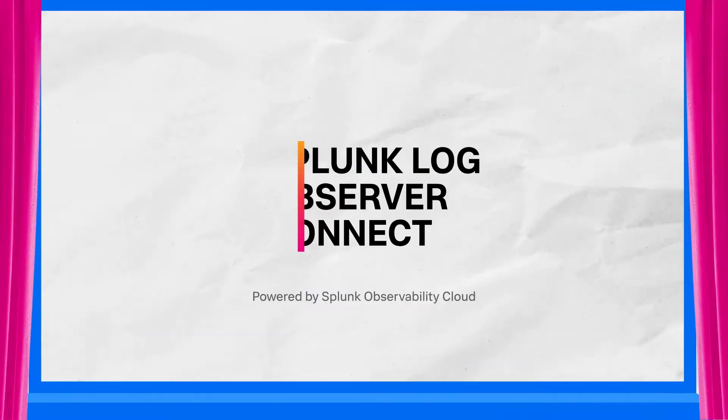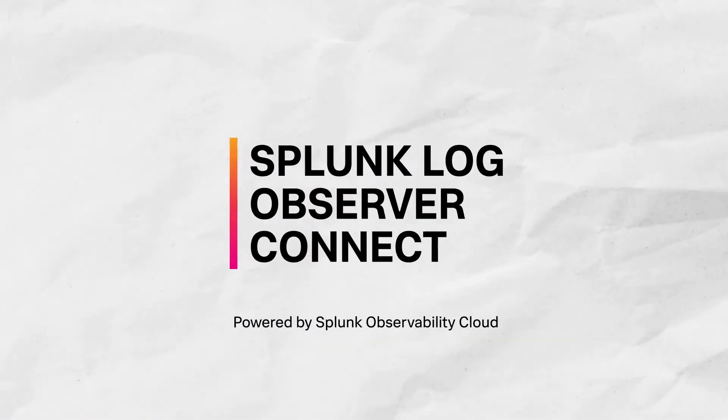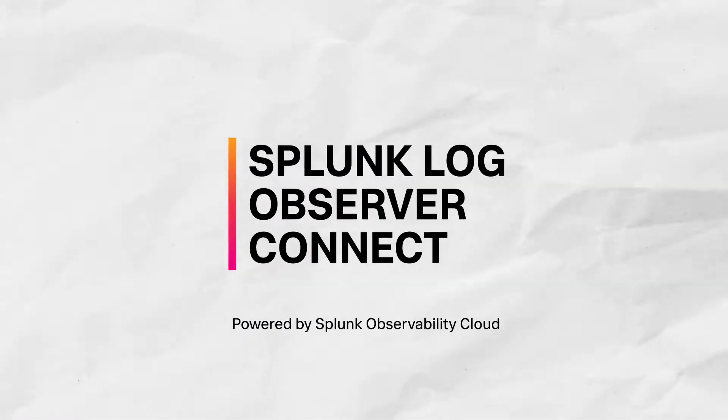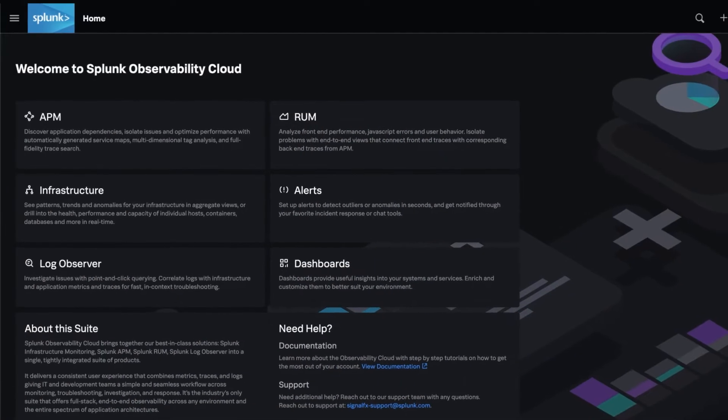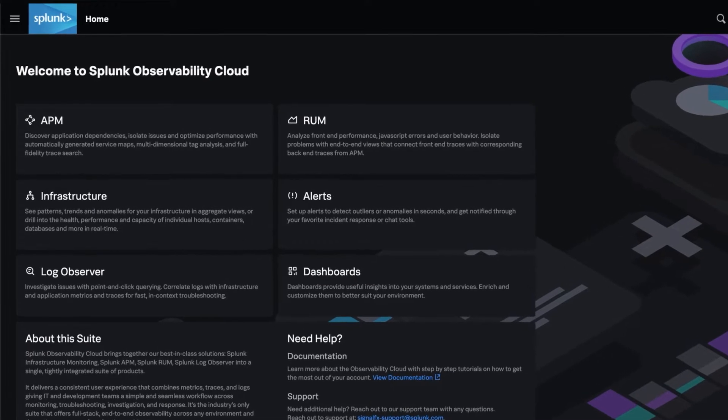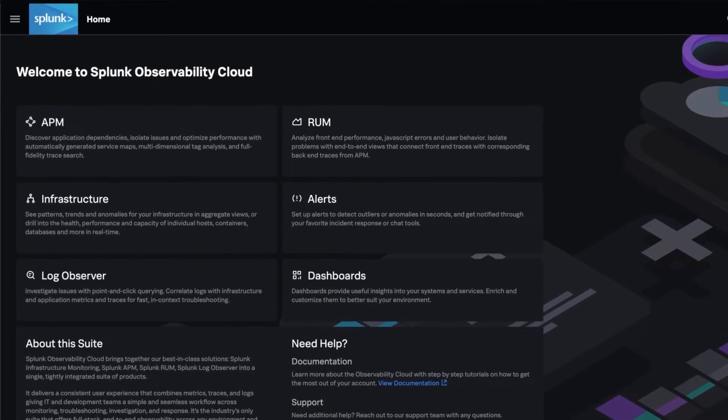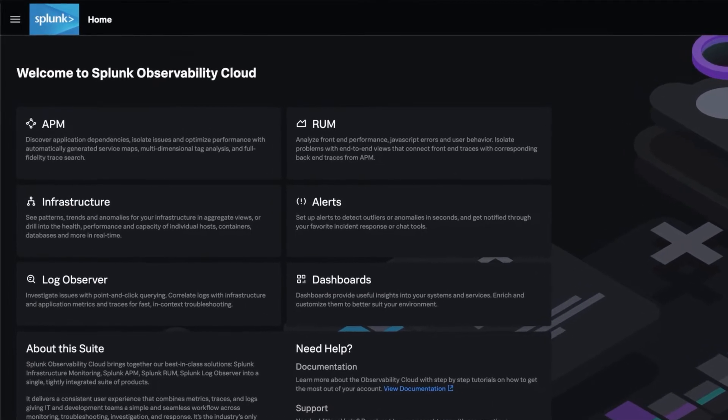Luckily, with Splunk Log Observer Connect, it's easier than ever to bring together all your logs, metrics, and trace data into a single enterprise-grade platform.